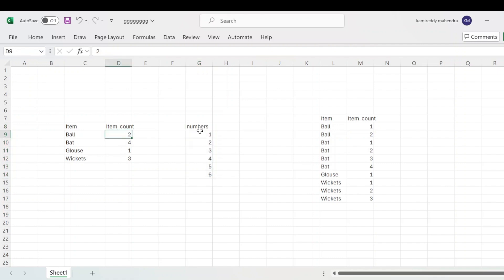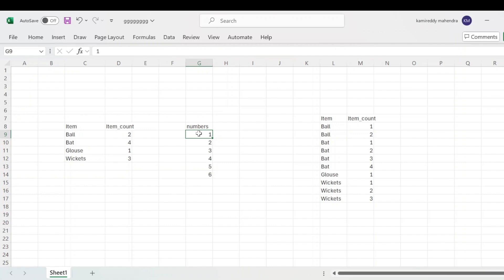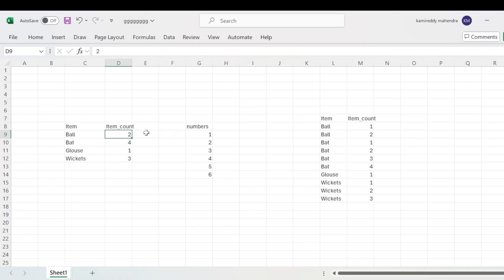We have ball with item count, and this numbers table. If you join these two tables on the basis of item count equal to numbers, it will join ball two with this two. But if you change the condition to item count greater than or equal to numbers, it will return ball with whatever values are less than or equal to that count — that is one and two. So we are retrieving item and their numbers, returning two and one.